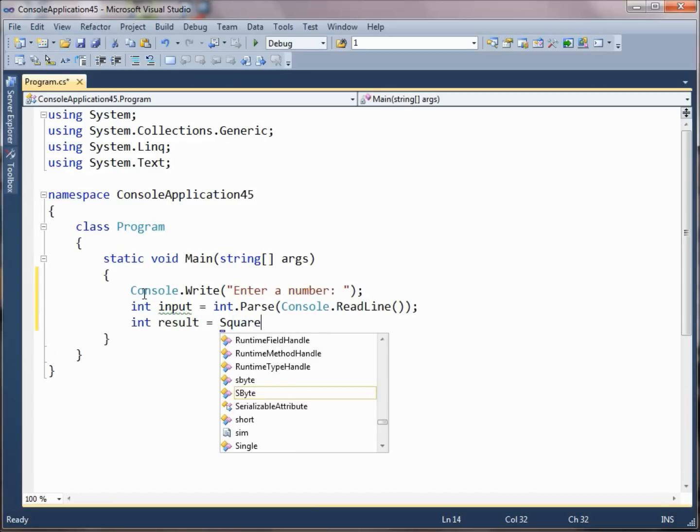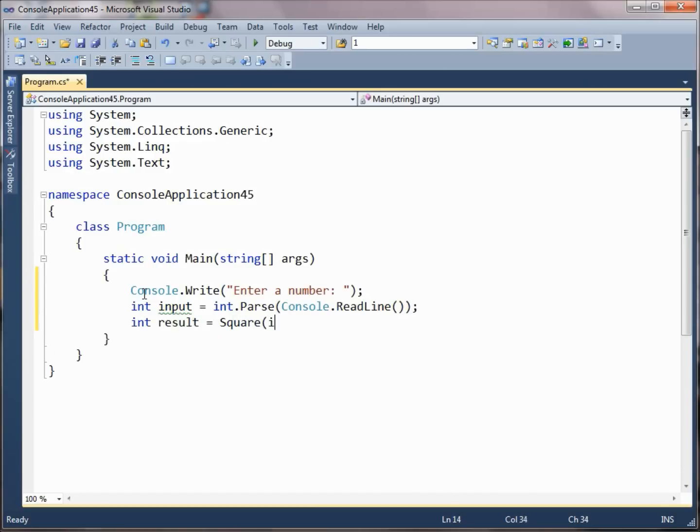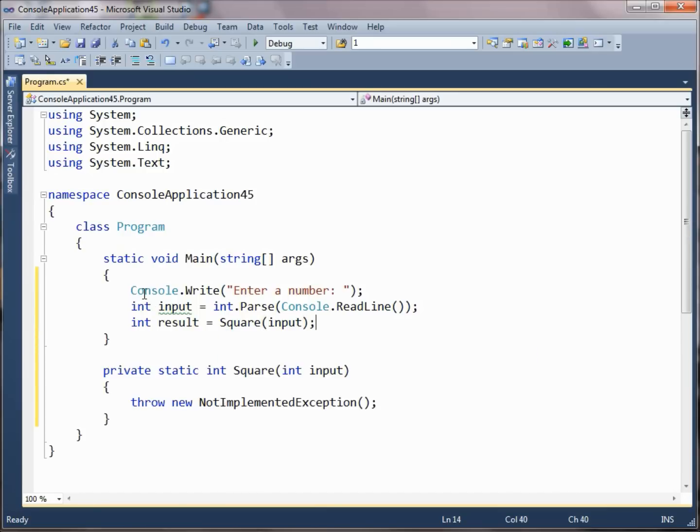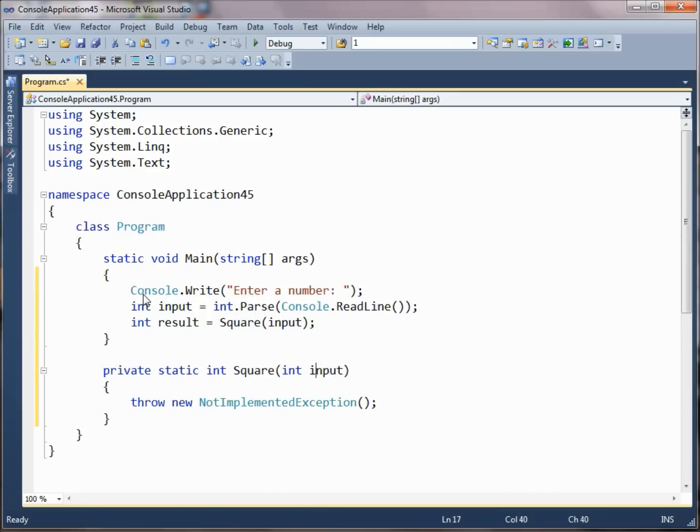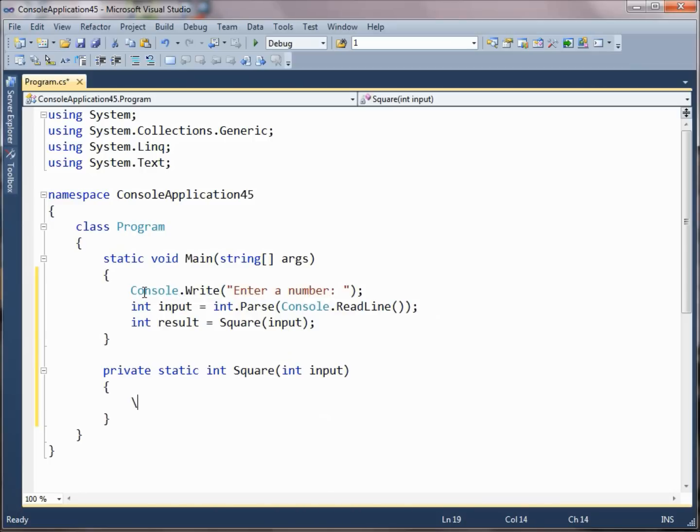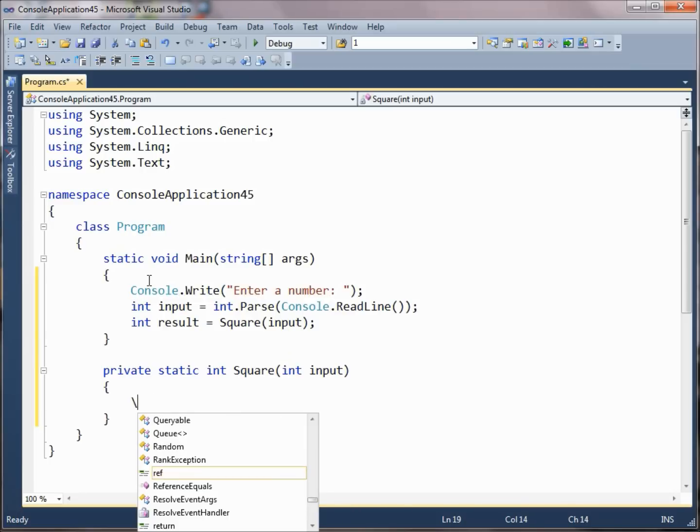We're going to square the number, and then we'll use the built-in tools in Visual Studio to implement the square method for us, or at least write the header and the curly braces for us, and then we'll return some kind of result.